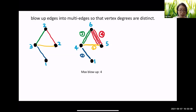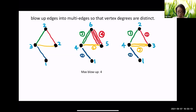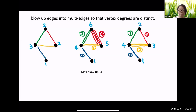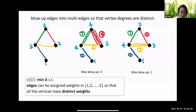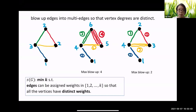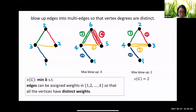Since the red edge is blown up four times, the maximum weight is four. Can we do better? Indeed yes — for the original graph G we only need to blow up the yellow edge twice to make all vertices have distinct degrees, so the maximum blow-up is two. The irregularity strength is the minimum k such that we can assign each edge an integer weight of at most k so that all vertices have distinct weighted degrees. In this example, the irregularity strength is exactly two.